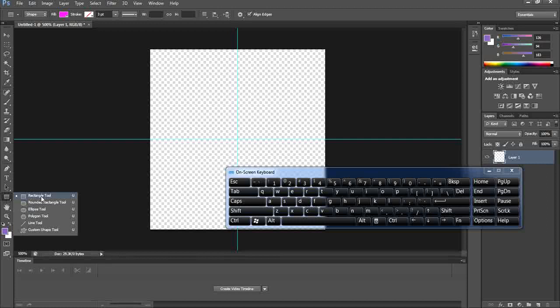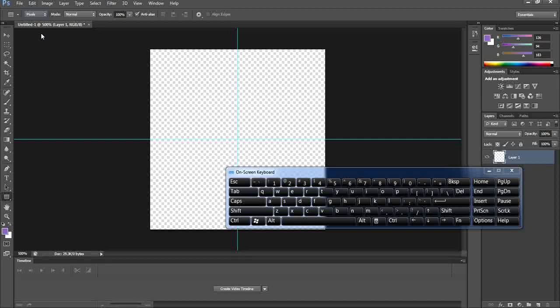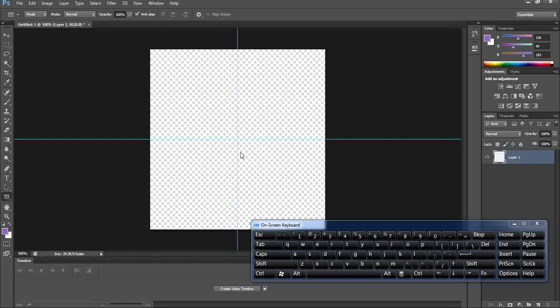Now we're ready for adding the shape. Select the Rectangle tool, and at the top make sure the shape type is set to Pixels. You can only create patterns using pixel shapes, so make sure to change the type to Pixels. Then place your mouse at the intersection of the two guides.